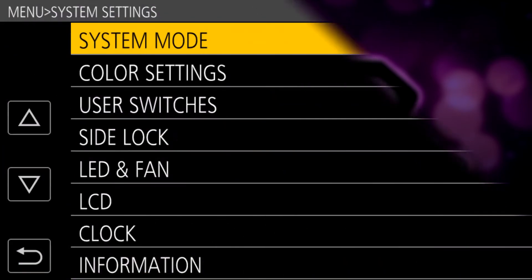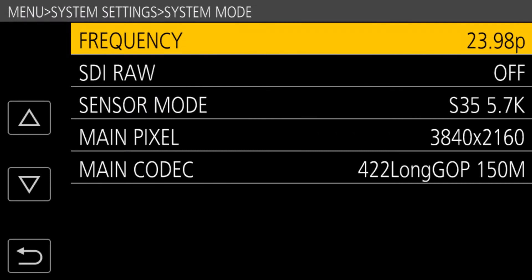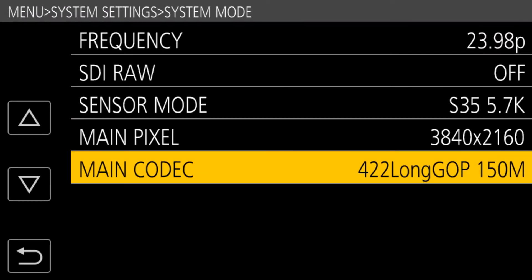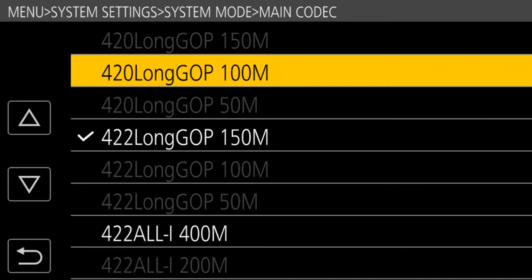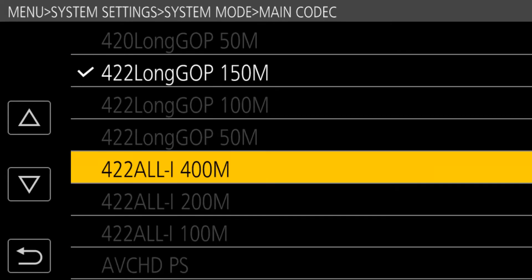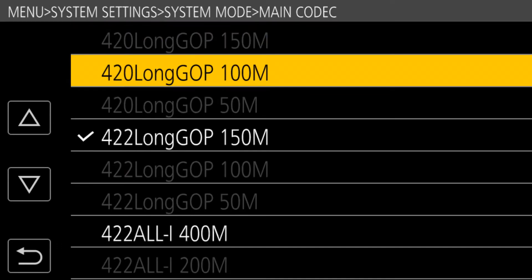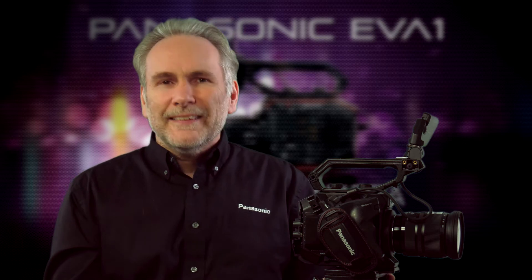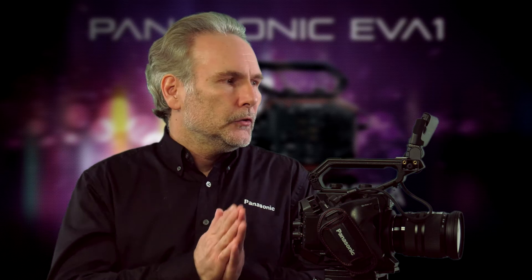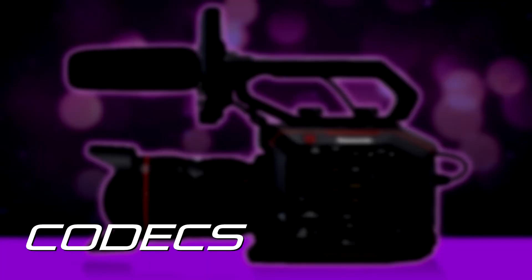When you want to choose a recording format, go into the system settings menu, system mode, codec, main codec. You'll be presented with a long list of entries with long names like 422-LONG-GOP50M or 400M-ALL-I. You're going to see codecs listed as GOP or ALL-I.